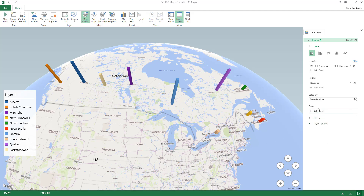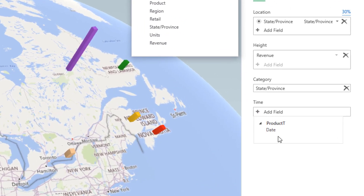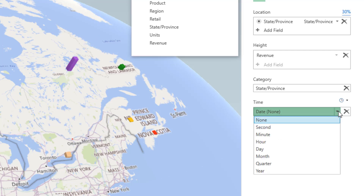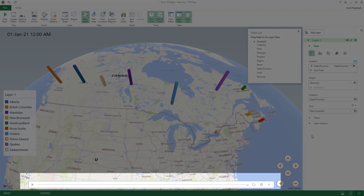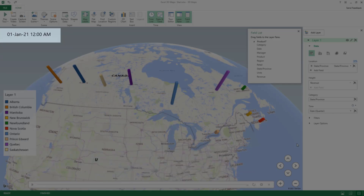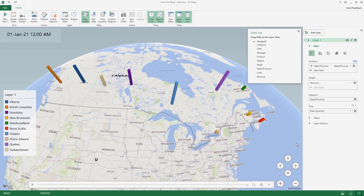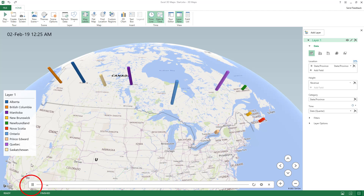I also want to see changes in revenue over time, so I drag the Date field into the time box. I change the time granularity to quarters. A timeline is automatically added to the lower part of the window and a date-and-time box appears in the upper left corner. I click the play button to see the changes over time quarter by quarter.